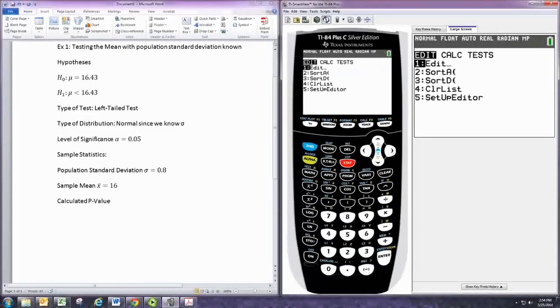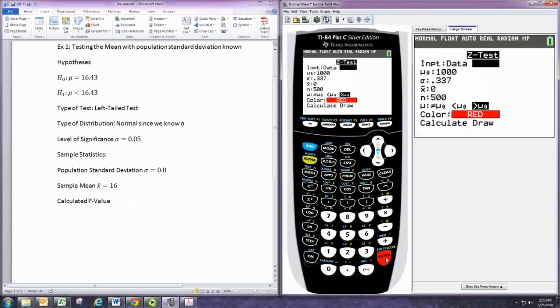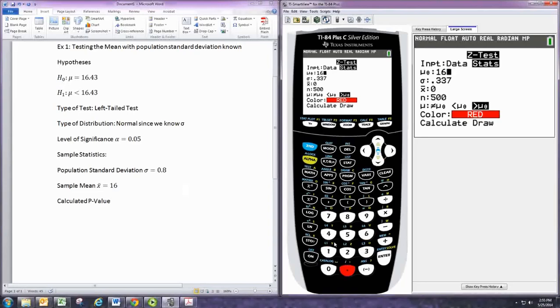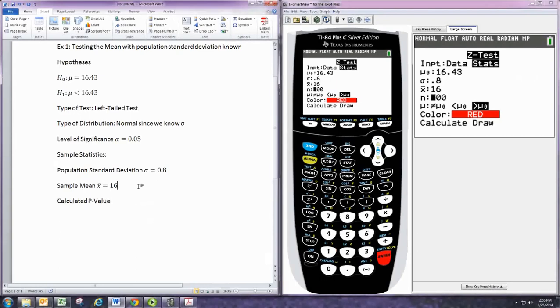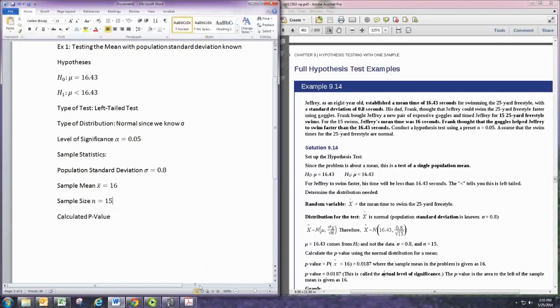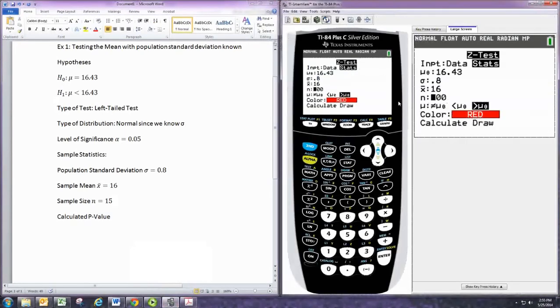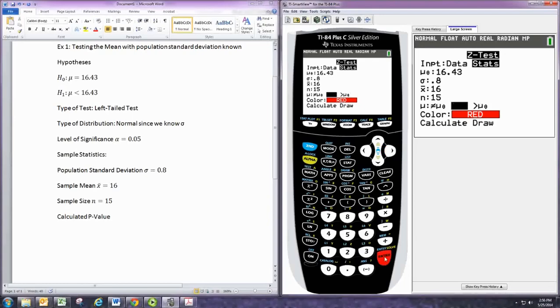So we'll pull up the graphing calculator. And we do stat, and we'll go over to tests. And since we're using the normal distribution for the mean, this would be a z-test. And we have the statistics rather than the data itself, so we keep it on stats. This first number is the one that appears in the hypotheses, 16.43. And we have our population standard deviation is 0.08. And then our sample mean is 16. And our sample size, which is not written down, 15 swims it says, so n would be 15. And then here you pick the alternative hypothesis, which would be a less than symbol. So we'd pick the one in the middle. And you can actually have it draw that if you like. We'll calculate it.